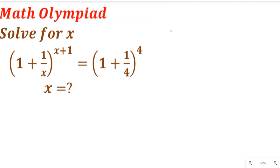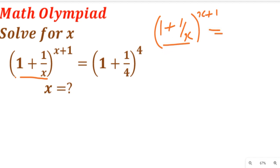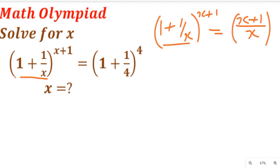To solve this question, we are going to consider the left-hand side of the equation. On the left-hand side we are given that one plus one divided by x, all raised to the power of x plus one. Now if we consider that equation and simplify, this can give us x plus one divided by x, raised to the power of one.